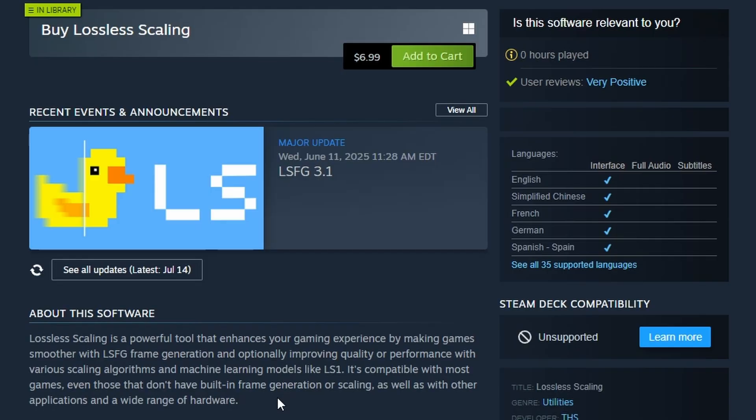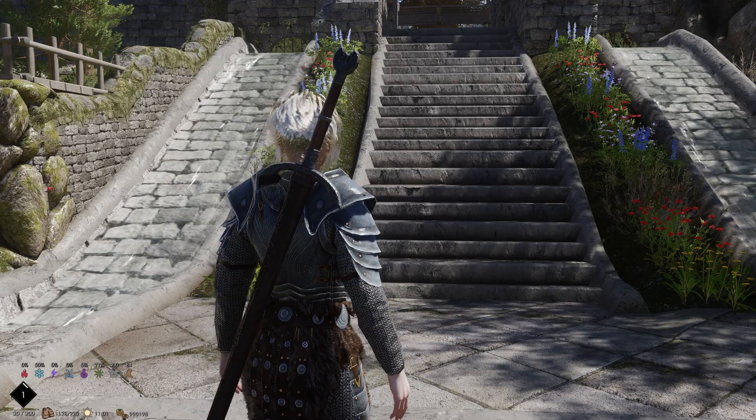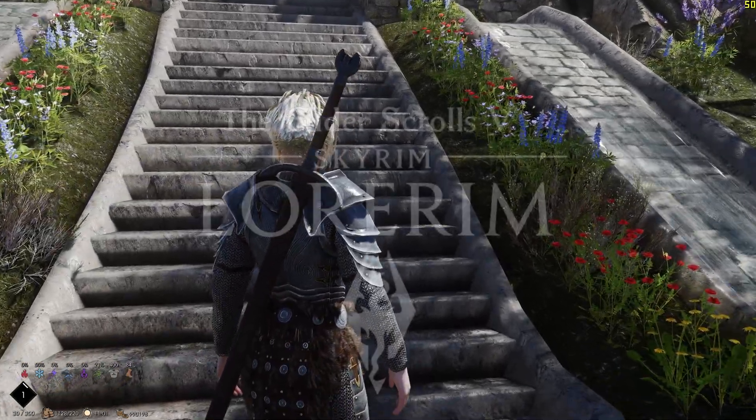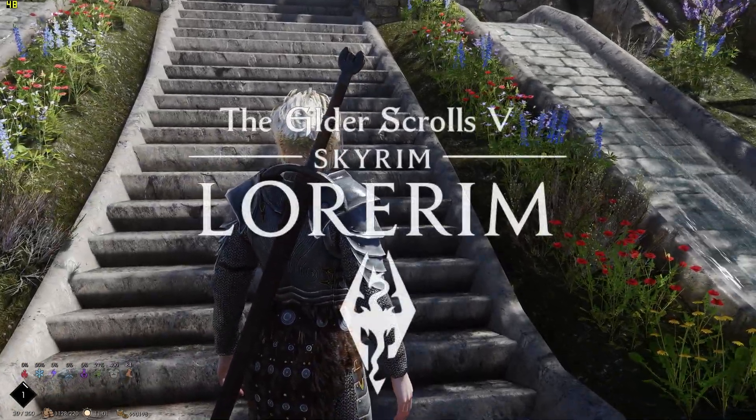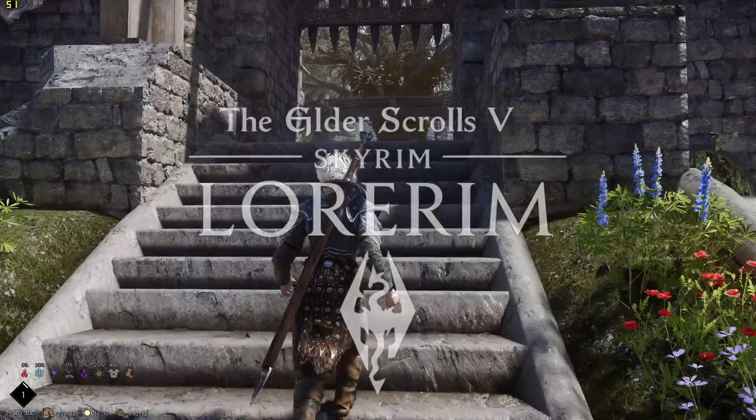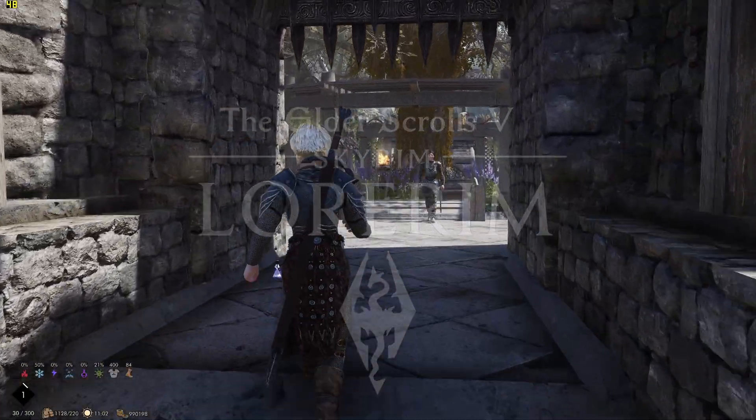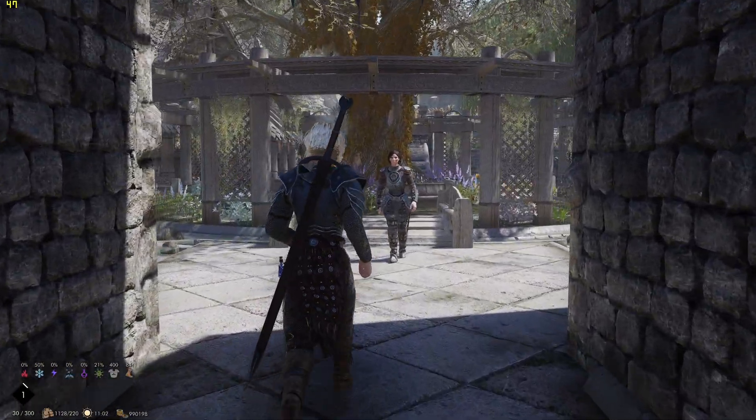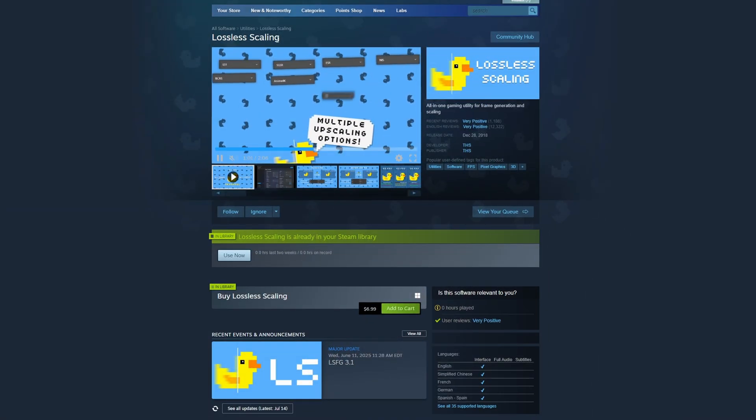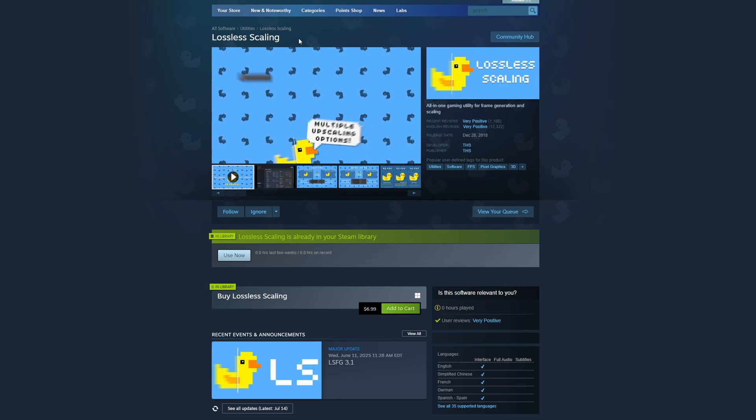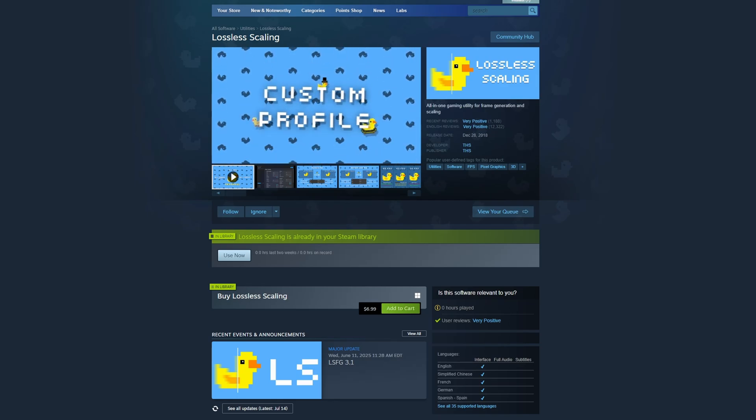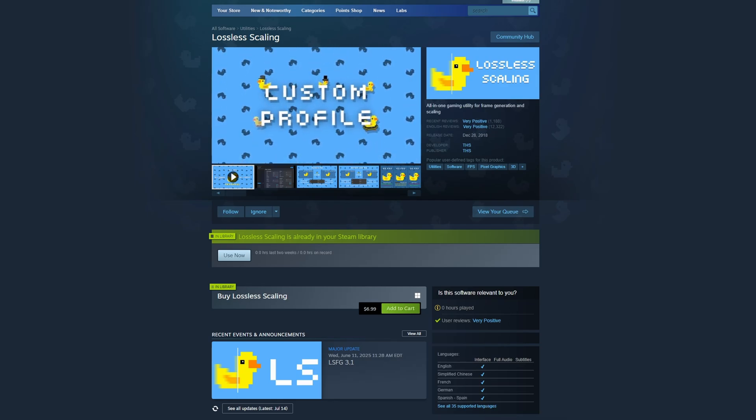In our case here we're trying it using a Skyrim mod list called Lorim which has more than 3500 mods. So it is a very heavily packed mod list. You can get Lossless Scaling on Steam for around $7 and honestly I think it's worth it for the performance boost it gives.